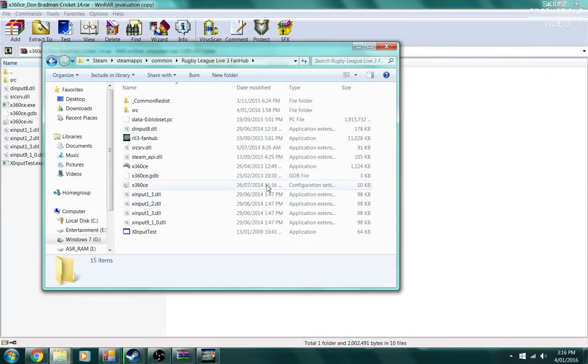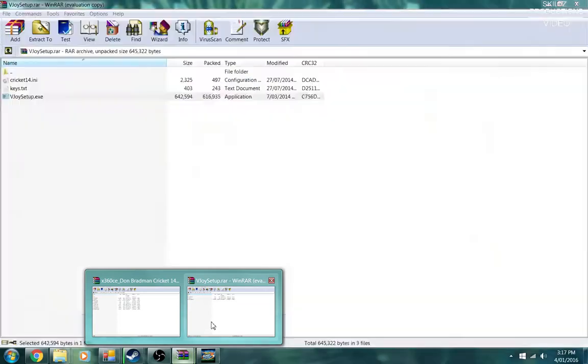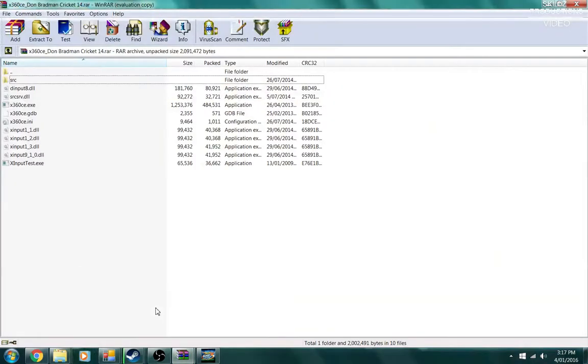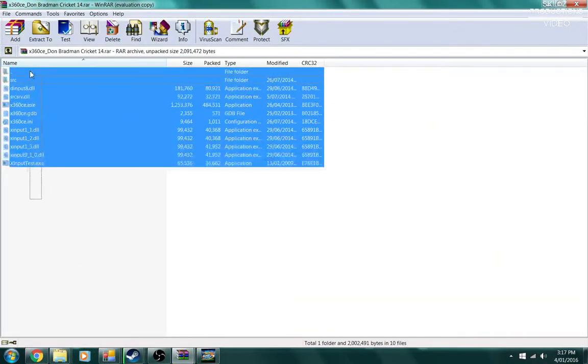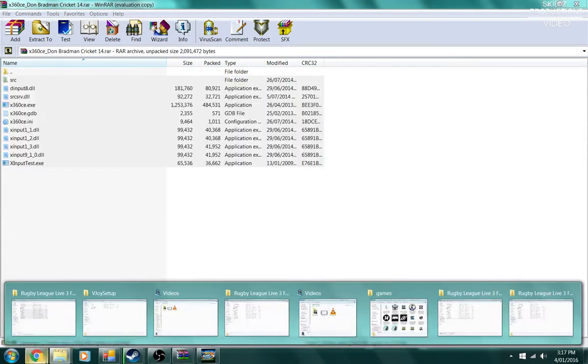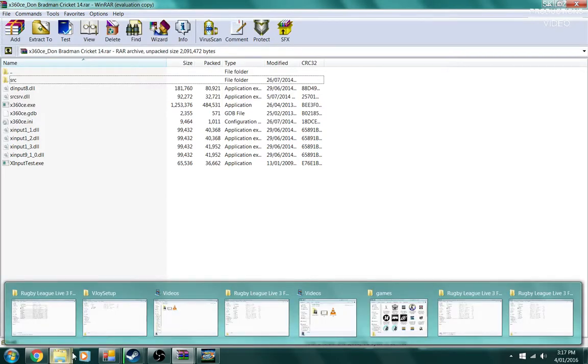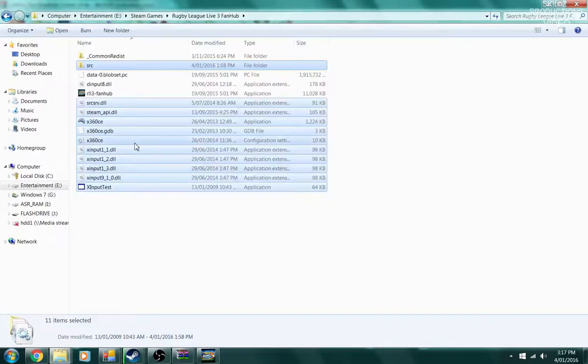Now with the x360 software, it's built off another game, but you have to copy that and then put that into your main folder of Rugby League Live 3. Once you've copied and pasted it in, then you need to open up the vjoy application itself.